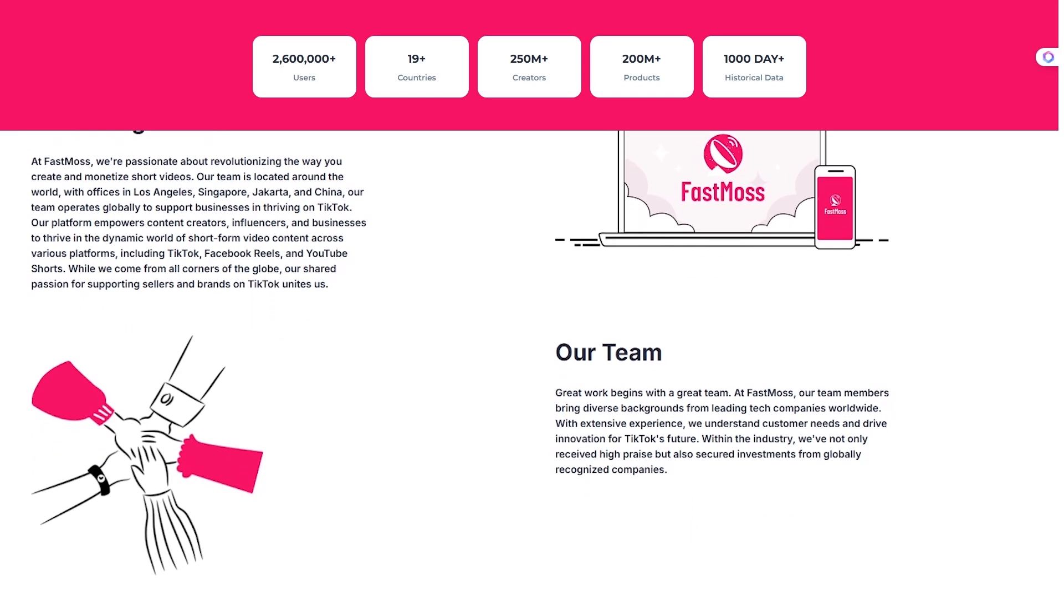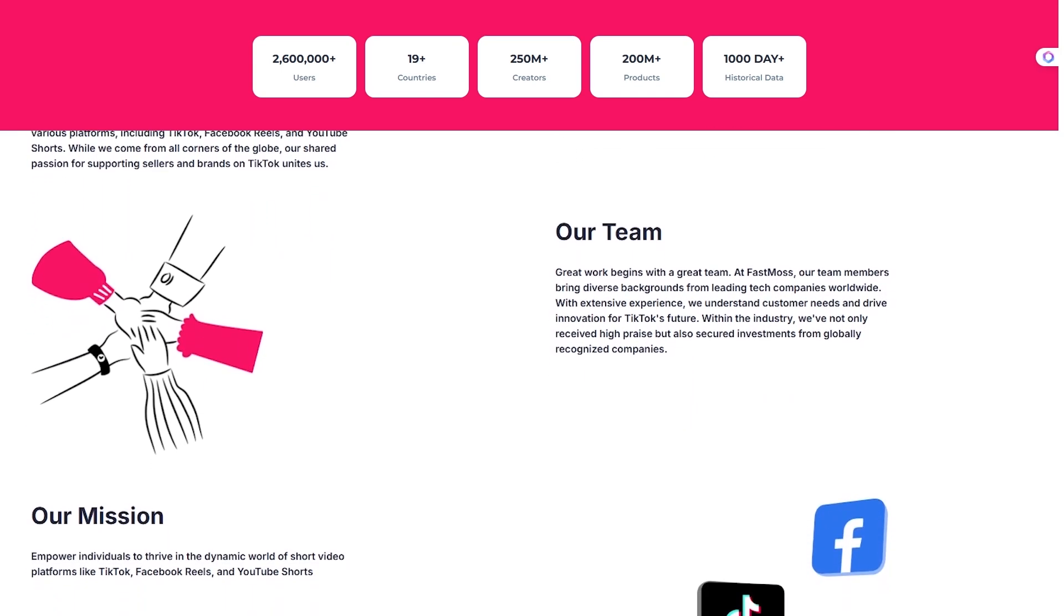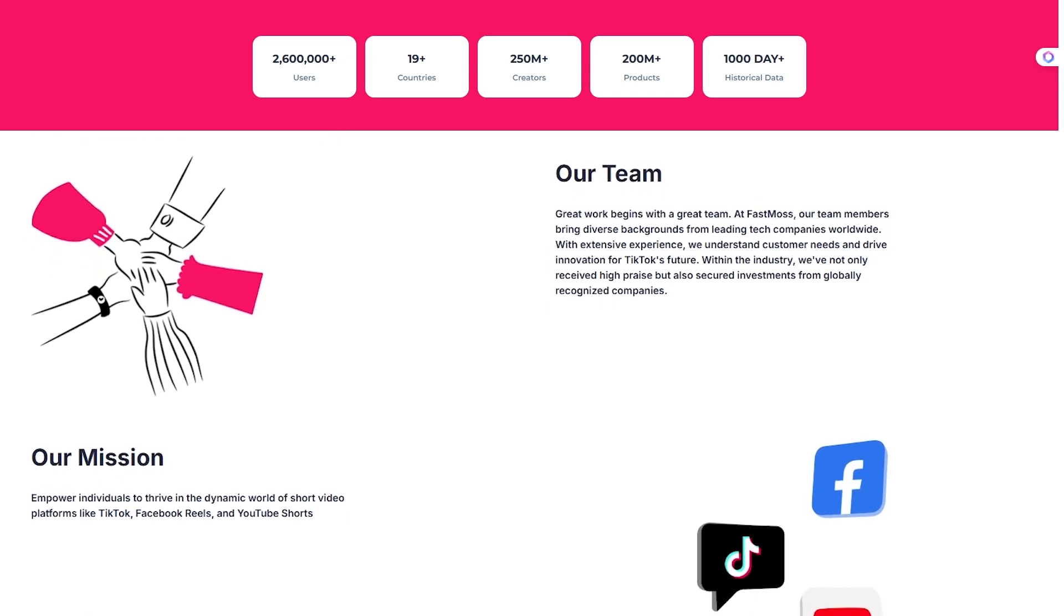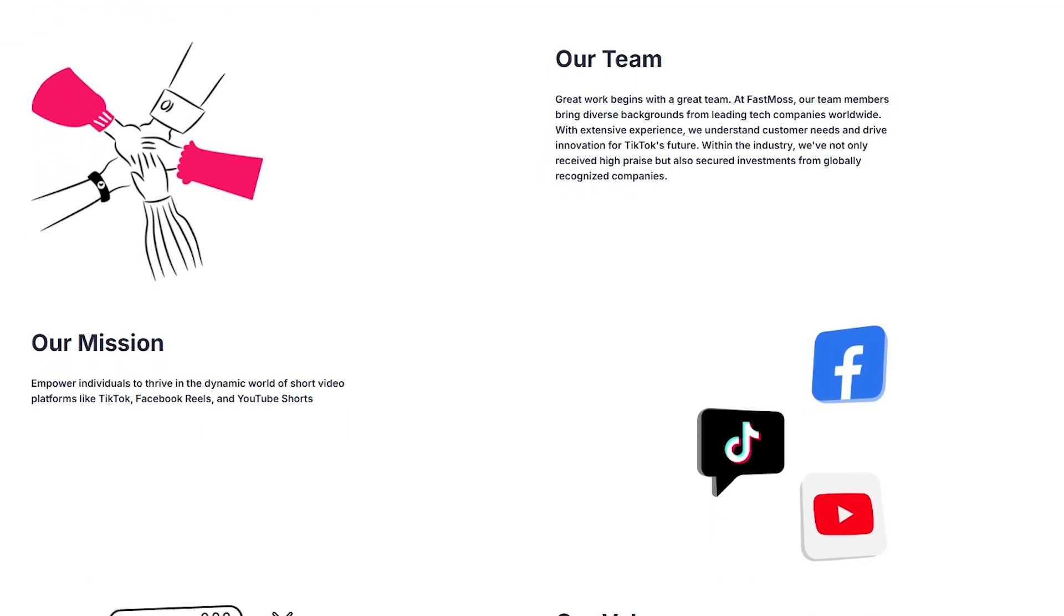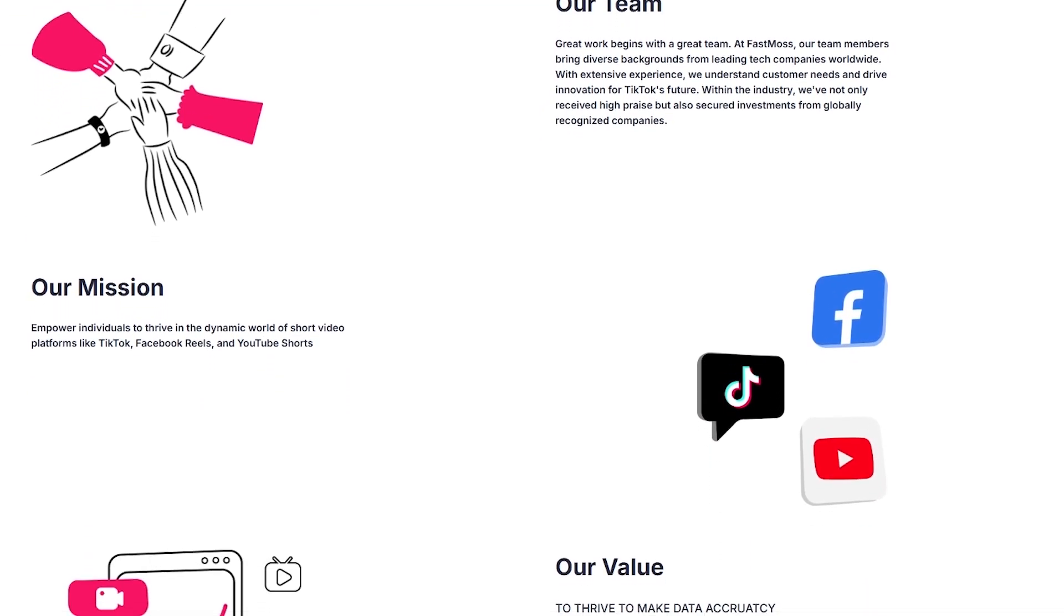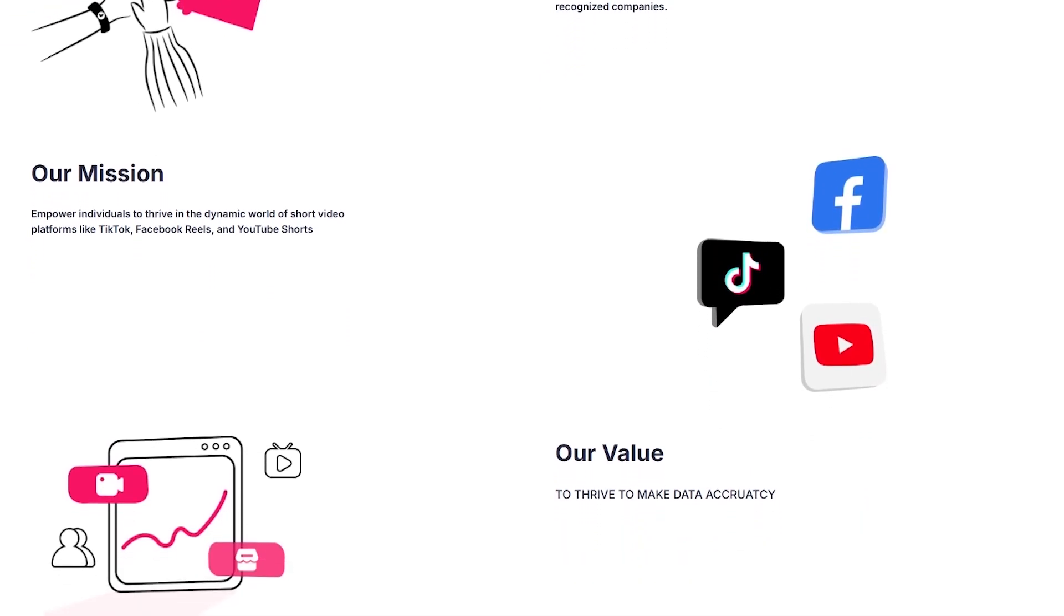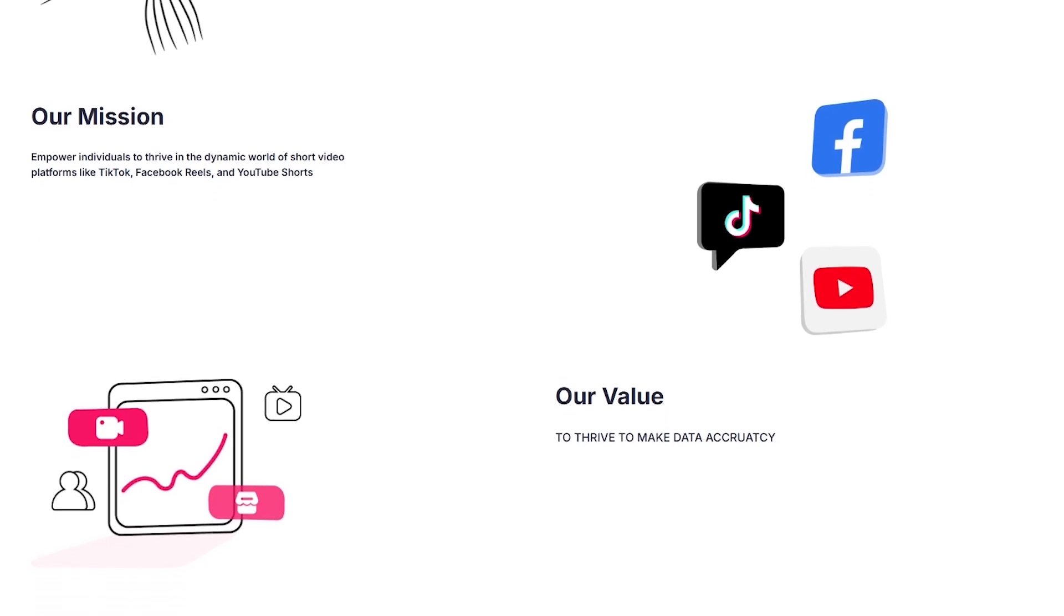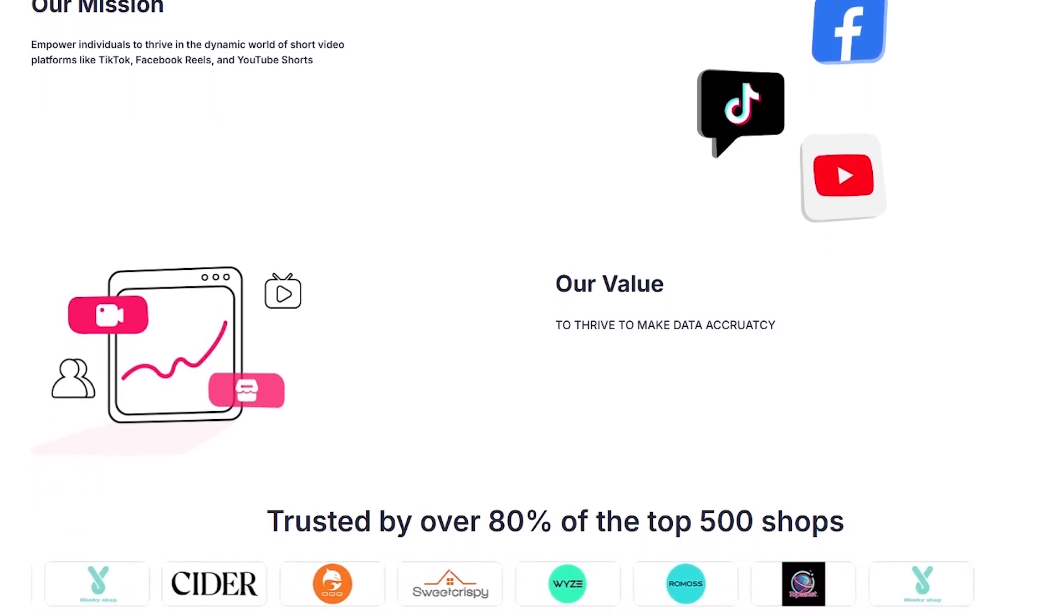With this massive data set, you can instantly see which products are trending, which videos are going viral, and which creators are actually driving sales. Instead of trial and error, you're working with real-time insights.